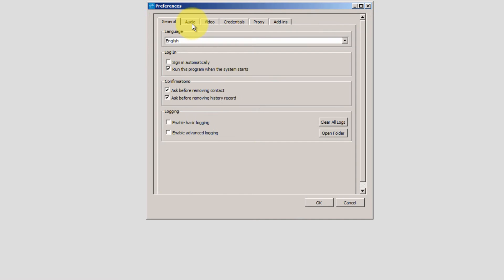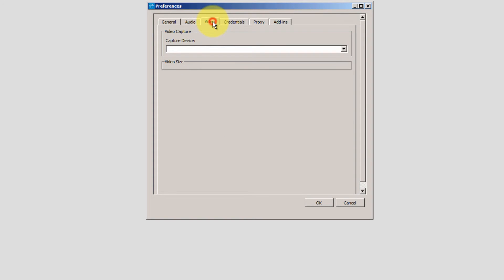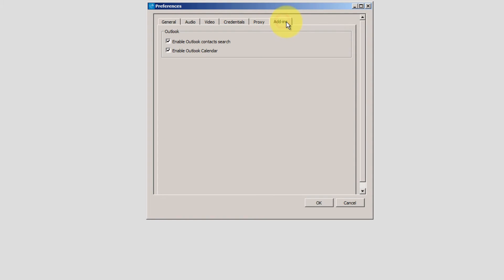Next, I'll click on Preferences. The General tab is where you can set login and confirmation choices. The Audio tab is where you can set up devices and ringtones. The Video tab is where you would configure a video camera. Credentials is where you would set up the My Room Audio Bridge information. And Add-ins is where you would enable or disable Outlook Contact Search.